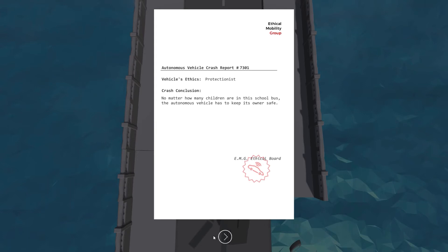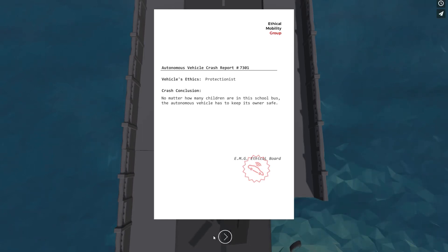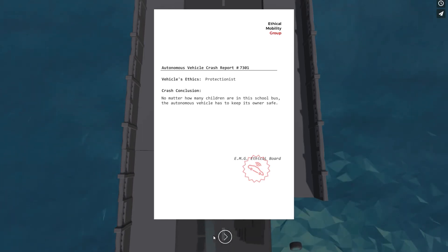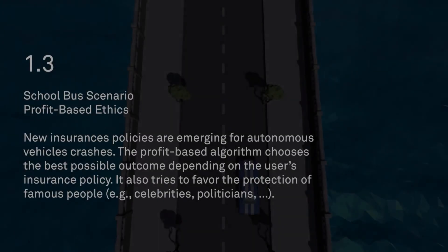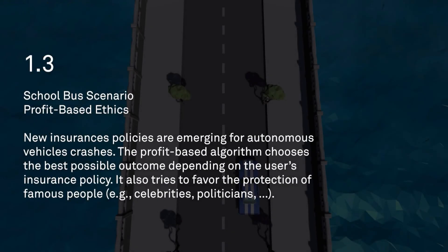So you might be thinking right now about what's right and wrong in this case. Which algorithms should we have in our society? Those are the types of really basic questions we're exploring. Let's look at one more algorithm in this same scenario, just to further our understanding.